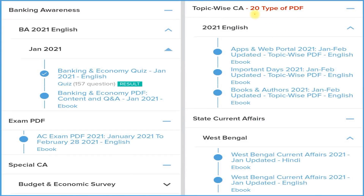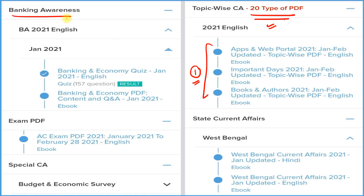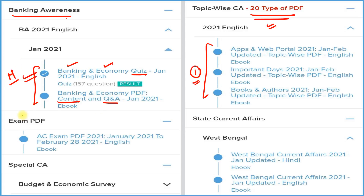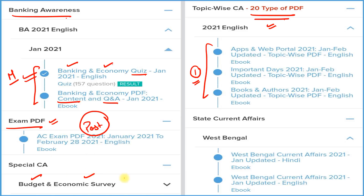To enhance your performance further, we provide 20 most important topic-wise PDFs. If you want to cover one particular topic, you can use these. For banking students, we provide detail, Q&A format, and a quiz section — all related to banking and economy — on a monthly basis. You can also access all past current affairs of 2021 from a single exam PDF, and we provide a detailed budget and economic survey with expected questions and answers.